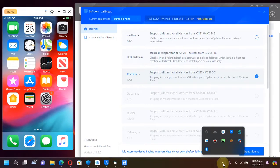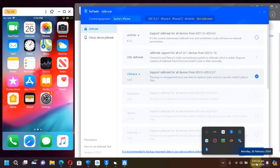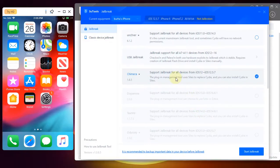sure that you temporarily disable Windows Defender. After the process is complete make sure you enable it. Also make sure your date and time on your PC is correct, or you will see the jailbreak failed error. After selecting Chimera,